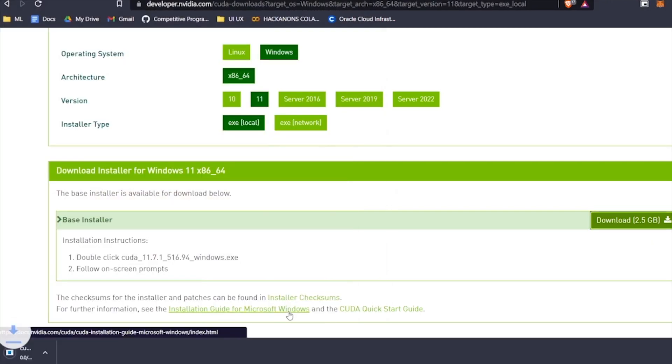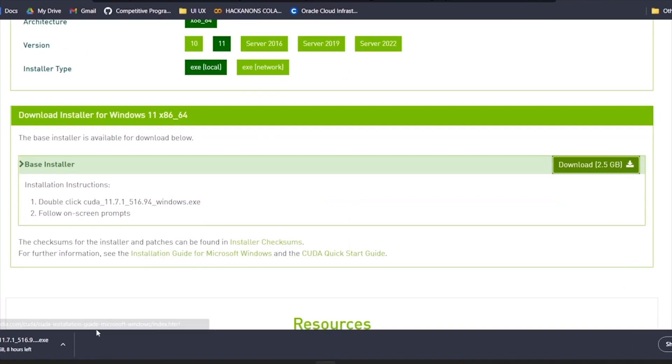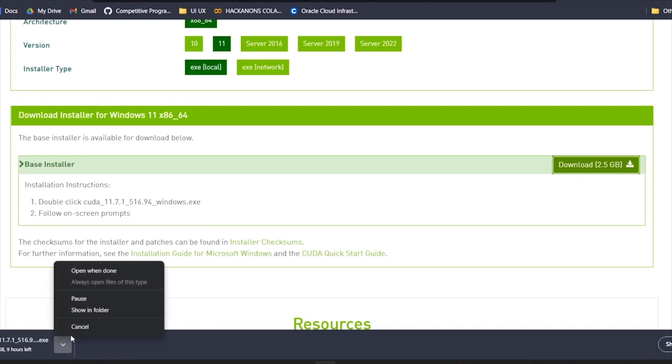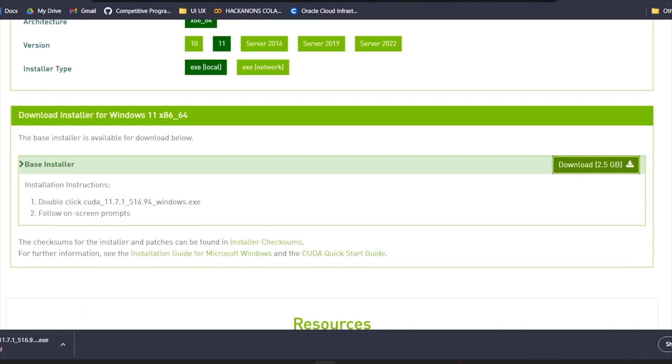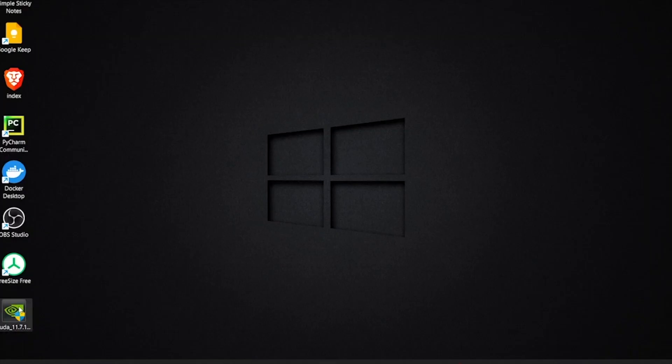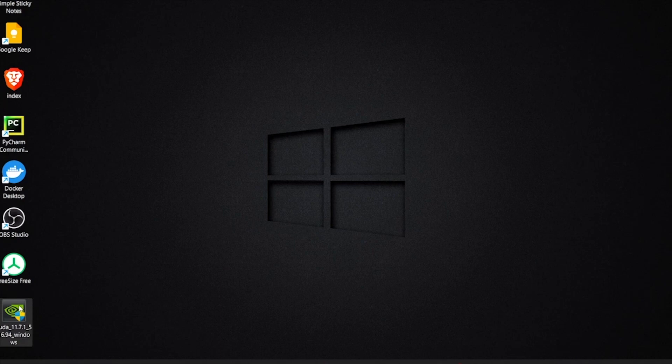It's a 2.5 gigabyte file, so it may take some time. I'm just going to cancel here because I already have my CUDA file ready to be installed. I'm just going to click here. It may take some time to load the data.